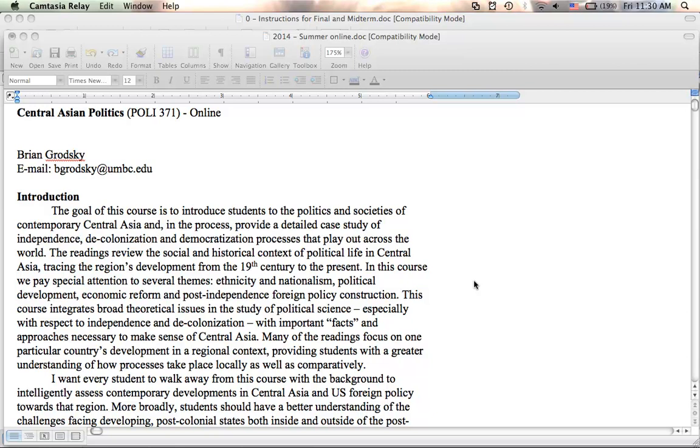So this is a case study, really, of independence and post-colonial states, and especially the challenges of democratization. And we'll use Central Asia, which is defined here as post-Soviet Central Asia, including five countries, as this case study to introduce you to a part of Asia that you probably don't know much about, an increasingly important part of Asia.